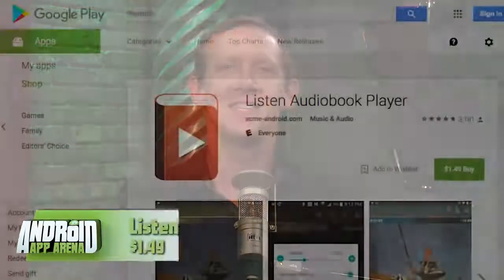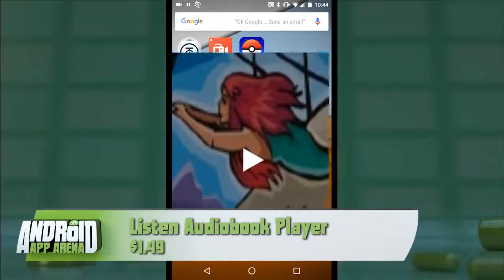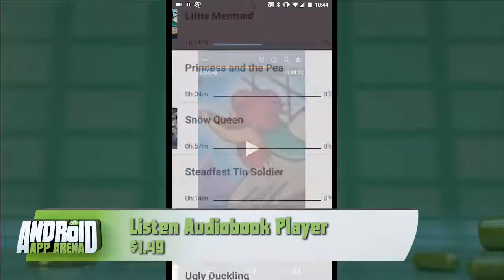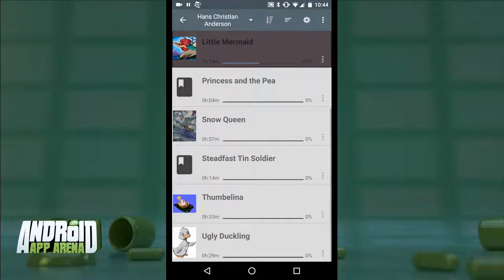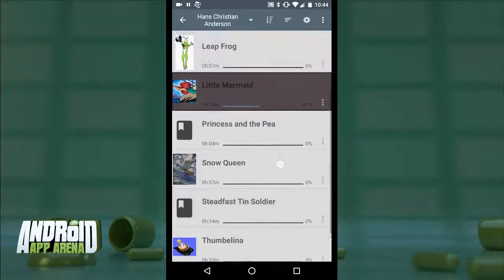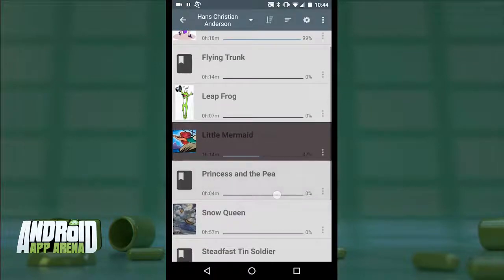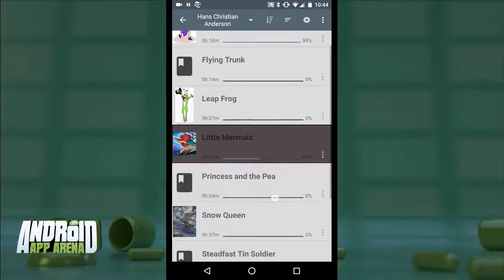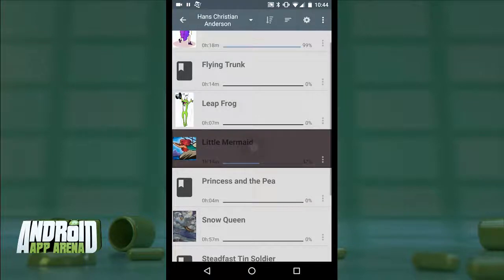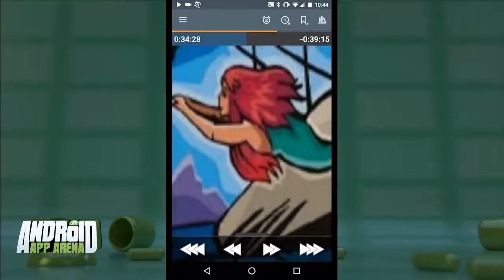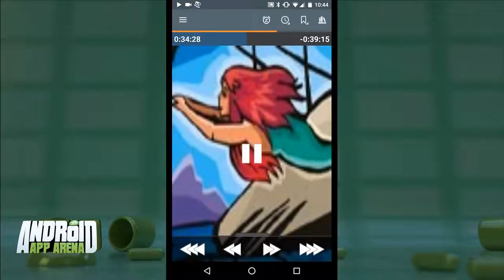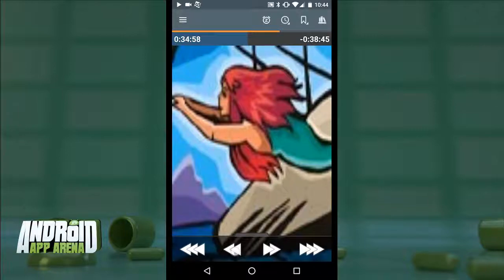First up is Listen Audiobook Player. I have all of my Hans Christian Andersen books in their own folder inside Listen. Tapping in shows a list of books — those with an embedded image show it next to the title, and below each is a running timeline showing the length of the book and how far in you are. Playing The Little Mermaid takes you to the player page where the hero image is set into the background with playback controls on top.